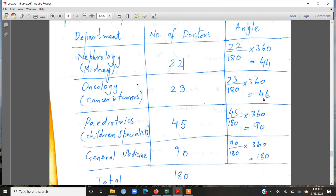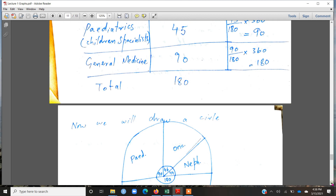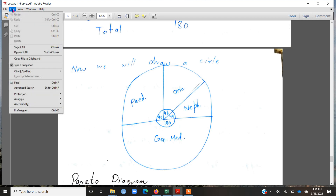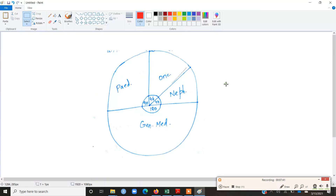You can verify that 44 + 46 + 90 + 180 = 360 degrees, confirming the calculation is correct. Now we can draw the circle and divide it into different shares. The share of nephrology is 44 degrees. My reference line will be a starting line, and using a protractor or compass, I will measure and stop at 44 degrees. This is the share for nephrology.